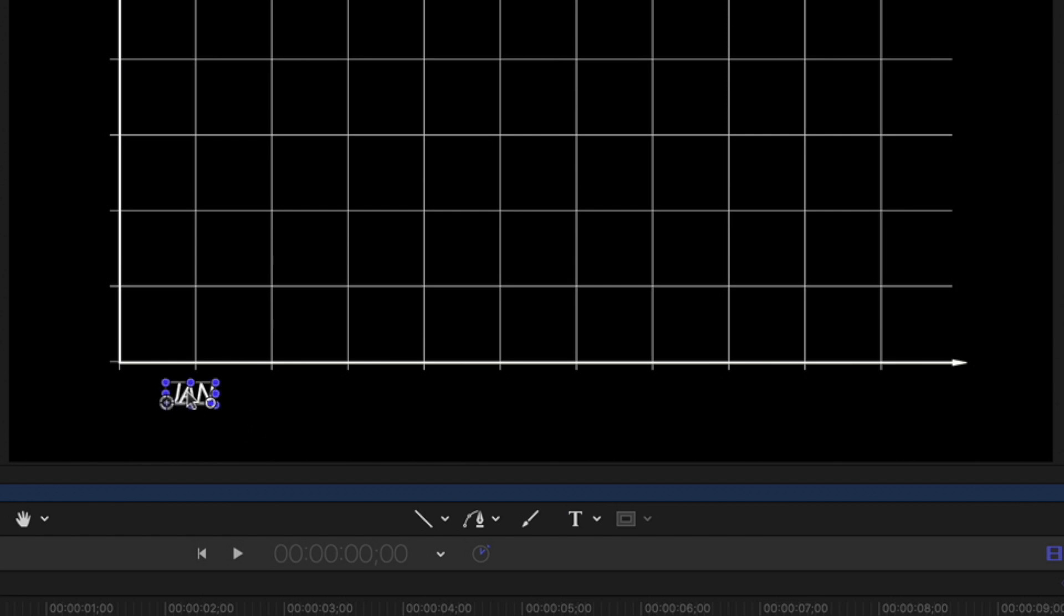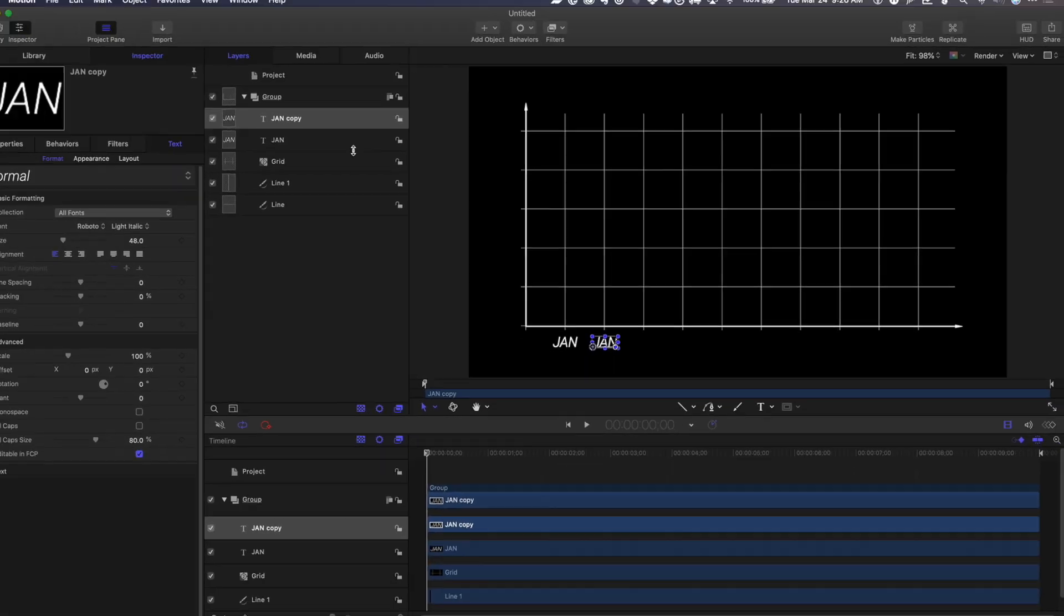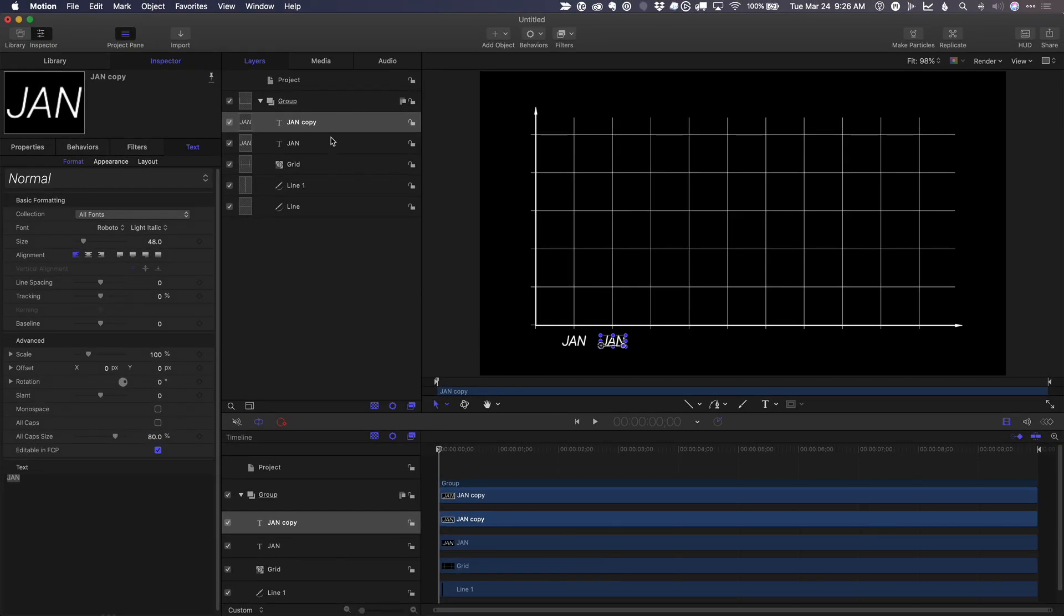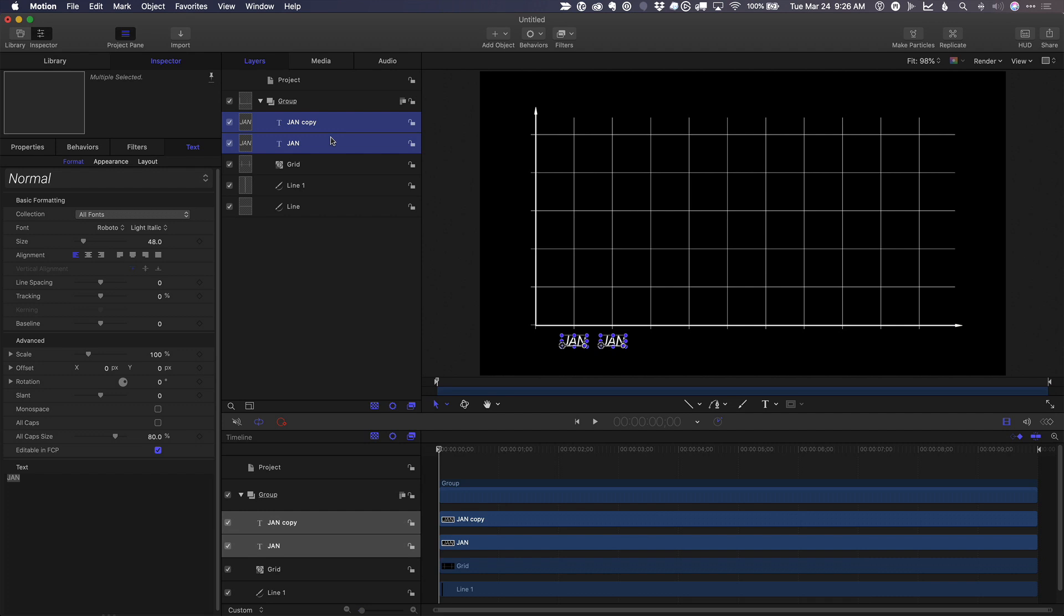I hit command slash so we can see the outline. I'm just going to line it up under there. I'll hold on the option key, drag with the shift key held down so that I'm dragging directly to the right, not up and down for the next one. And then I'll select both of those.